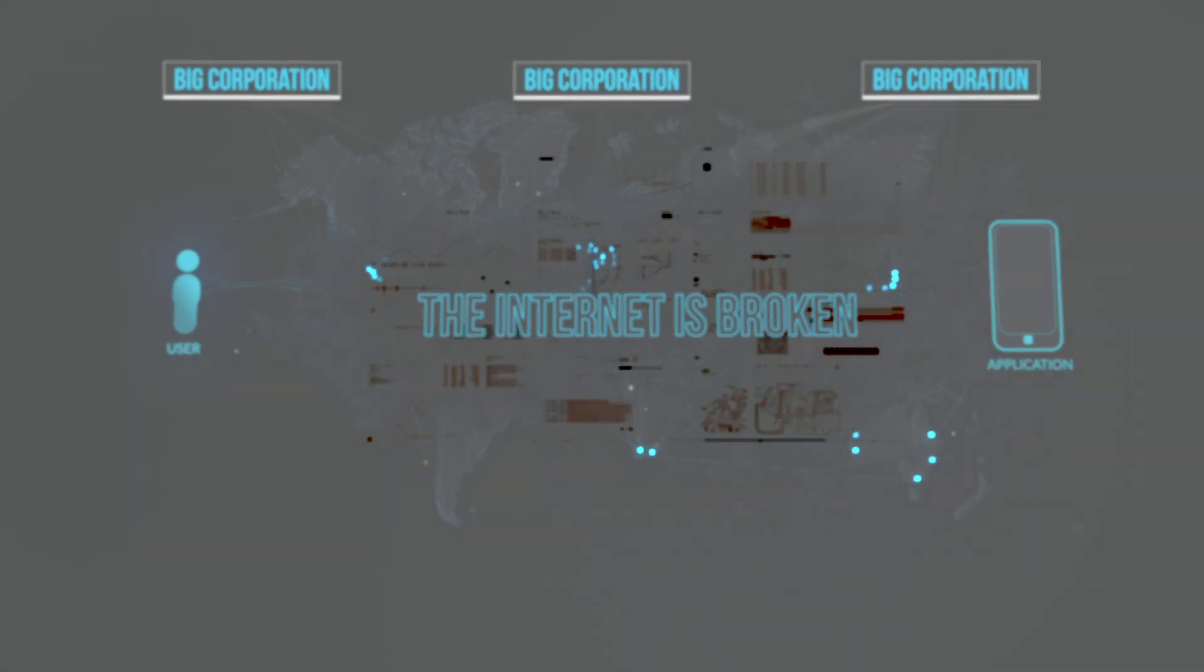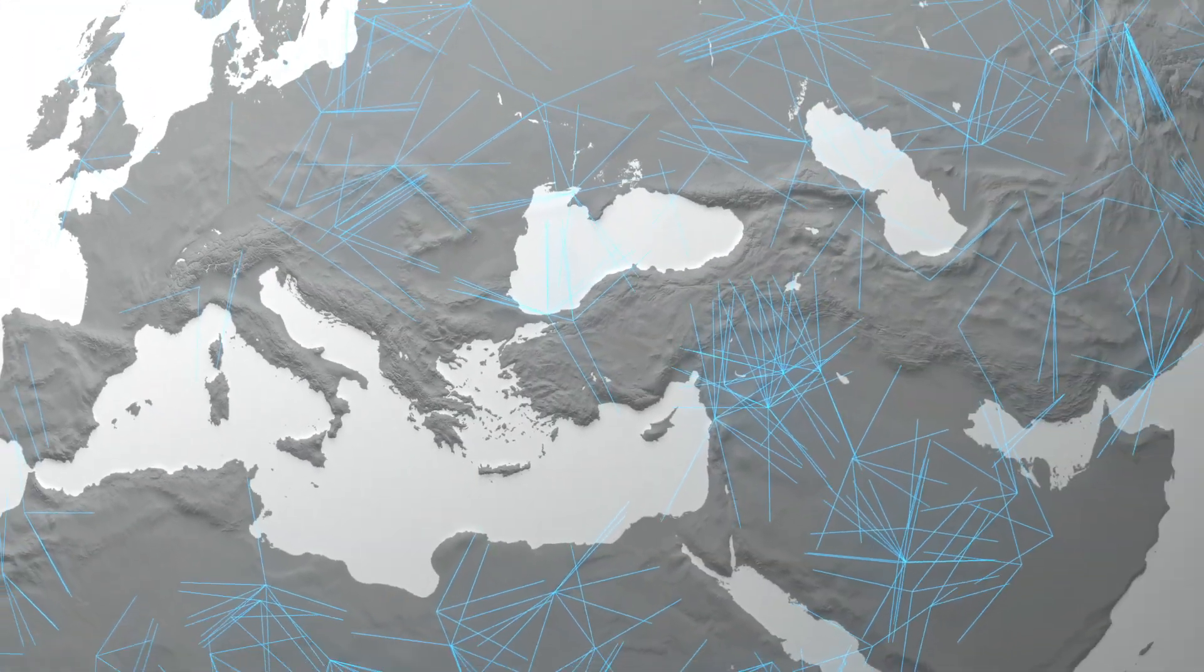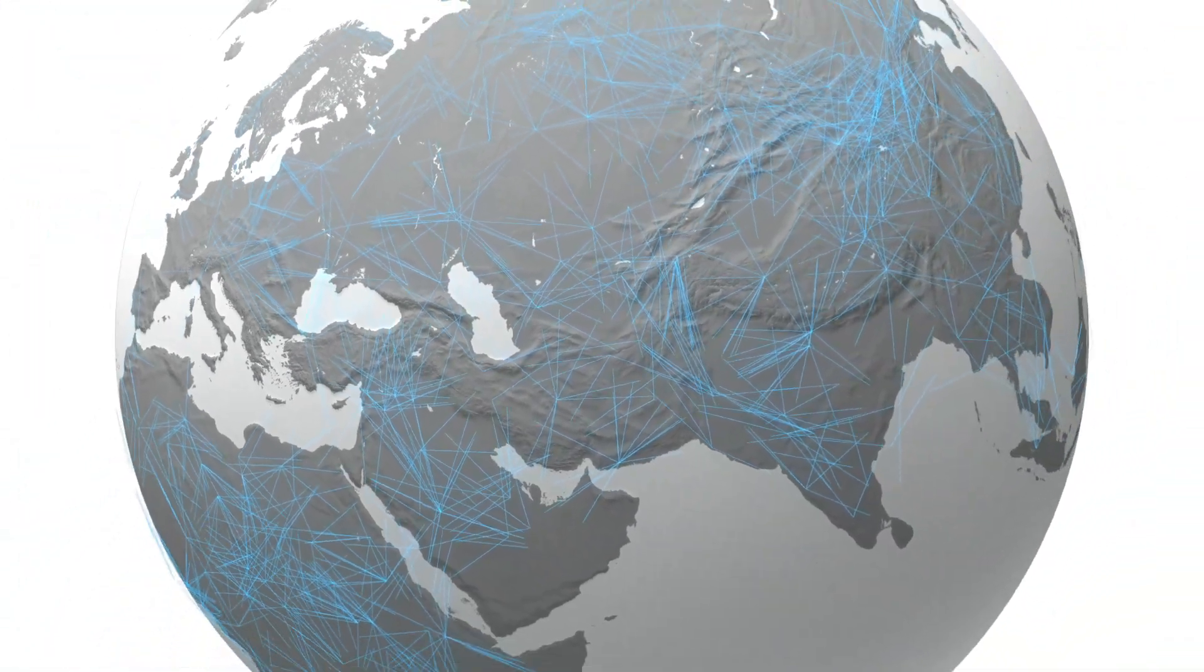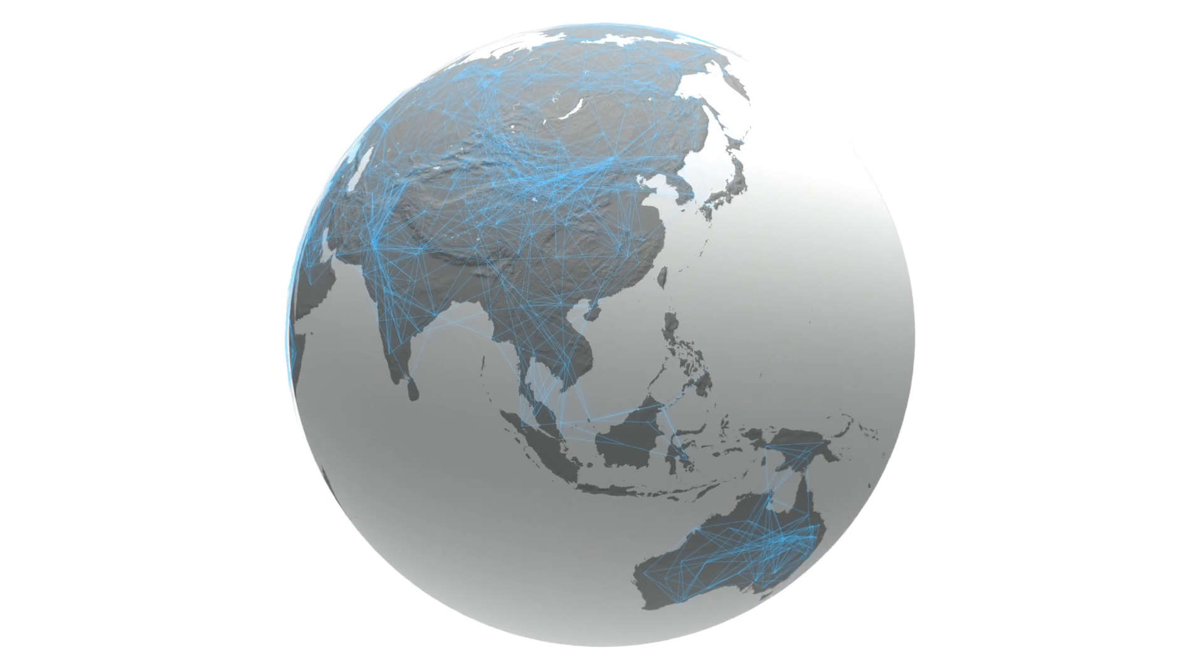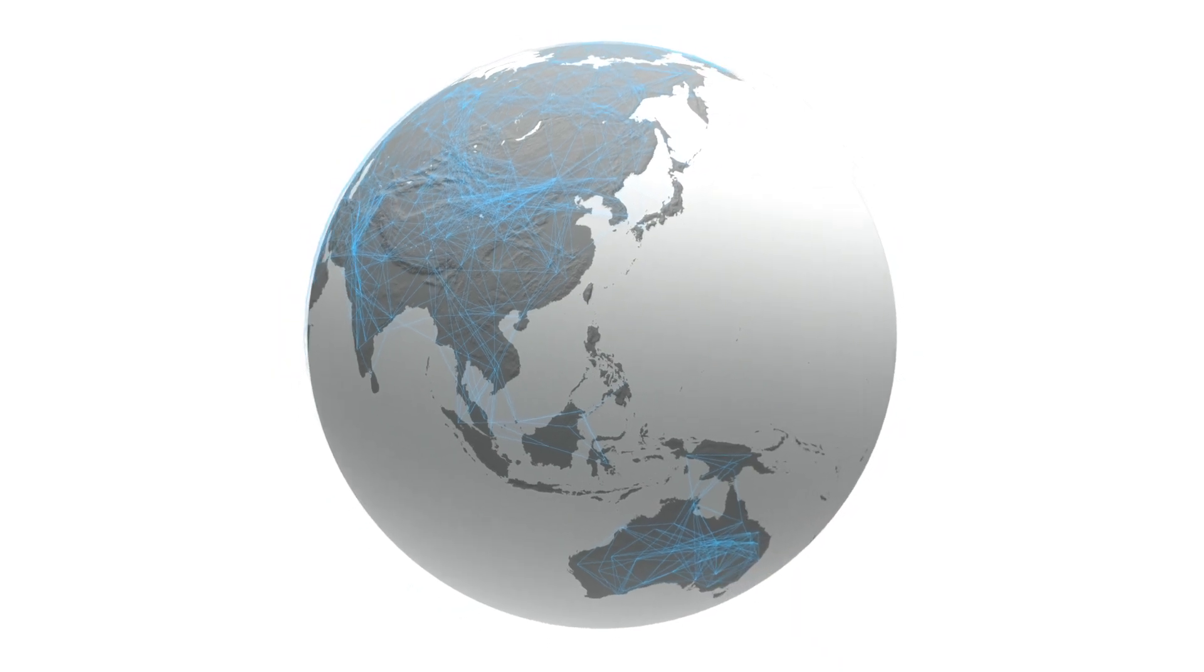This is why we need a transparent and sustainable Internet for everyone that can be owned by everyone, everywhere.